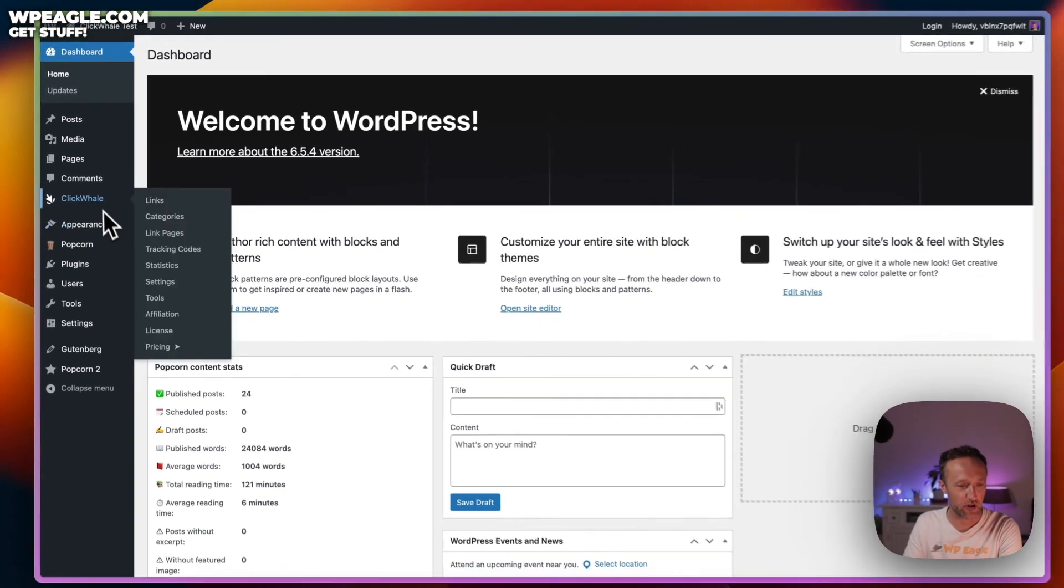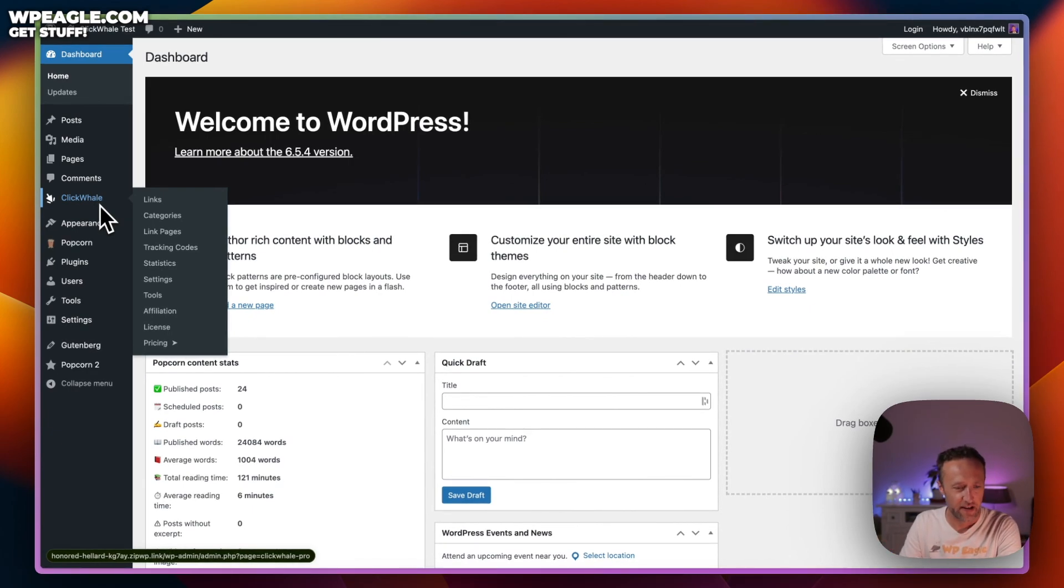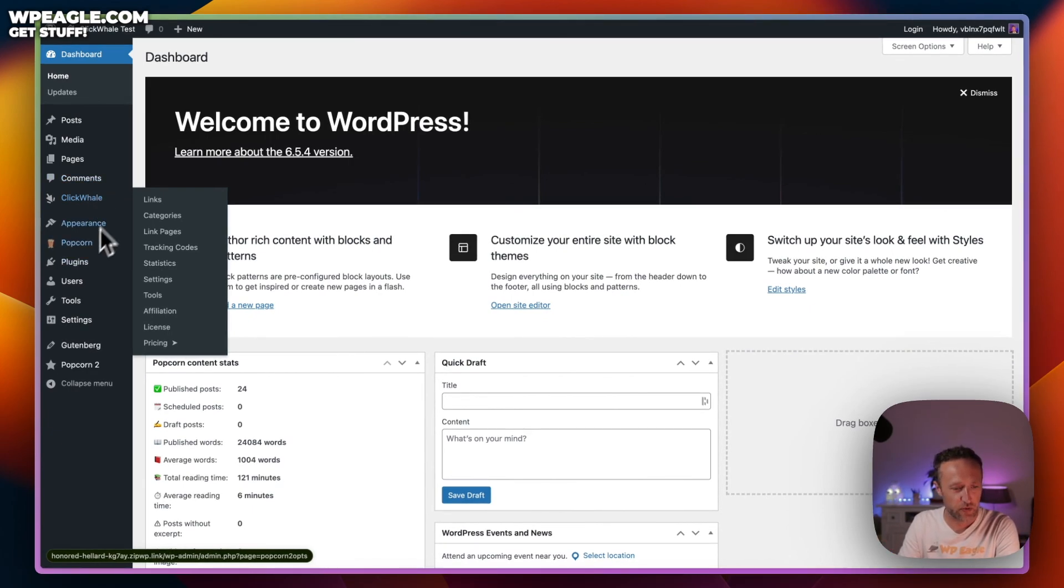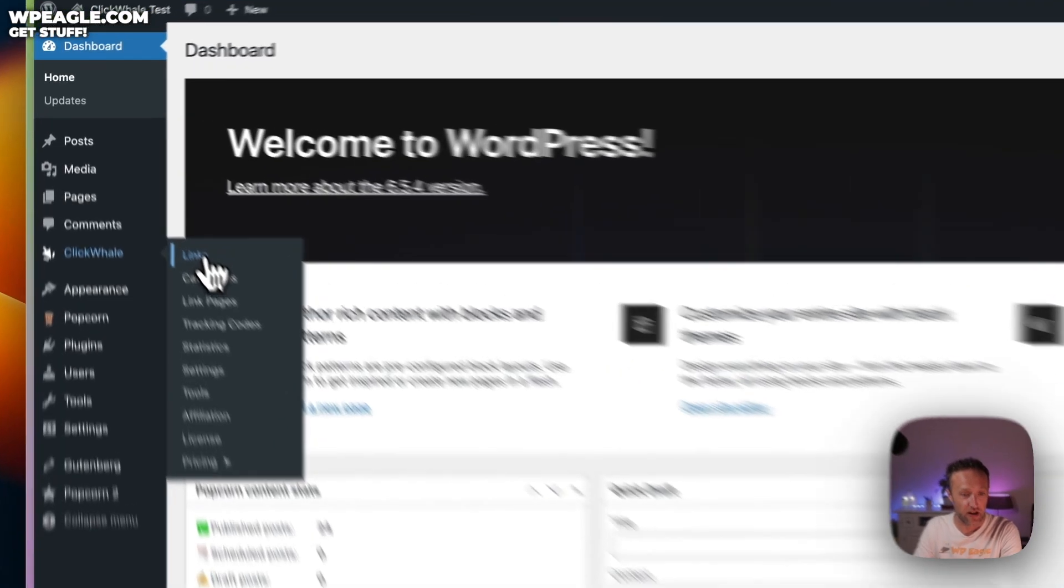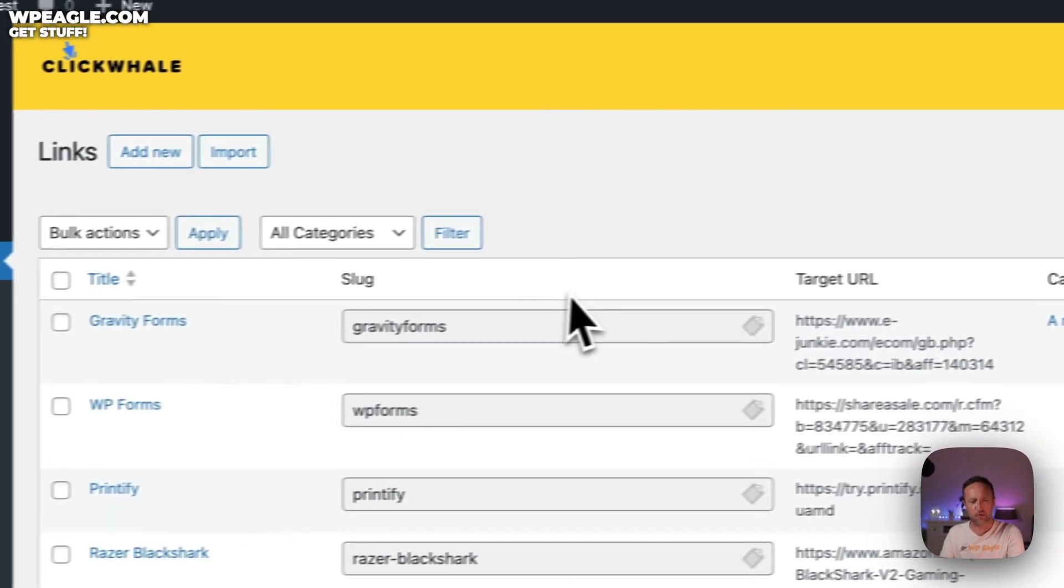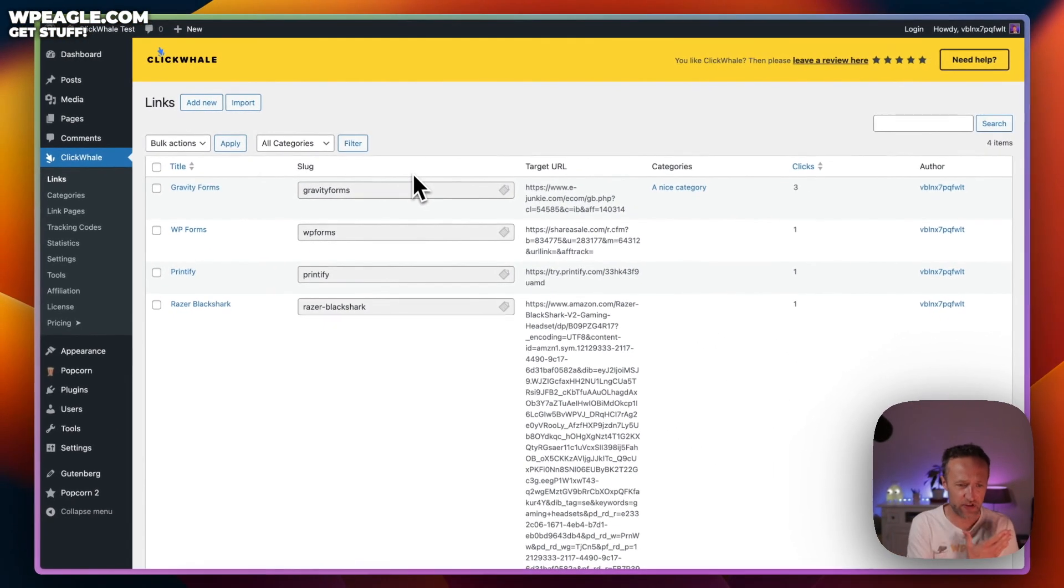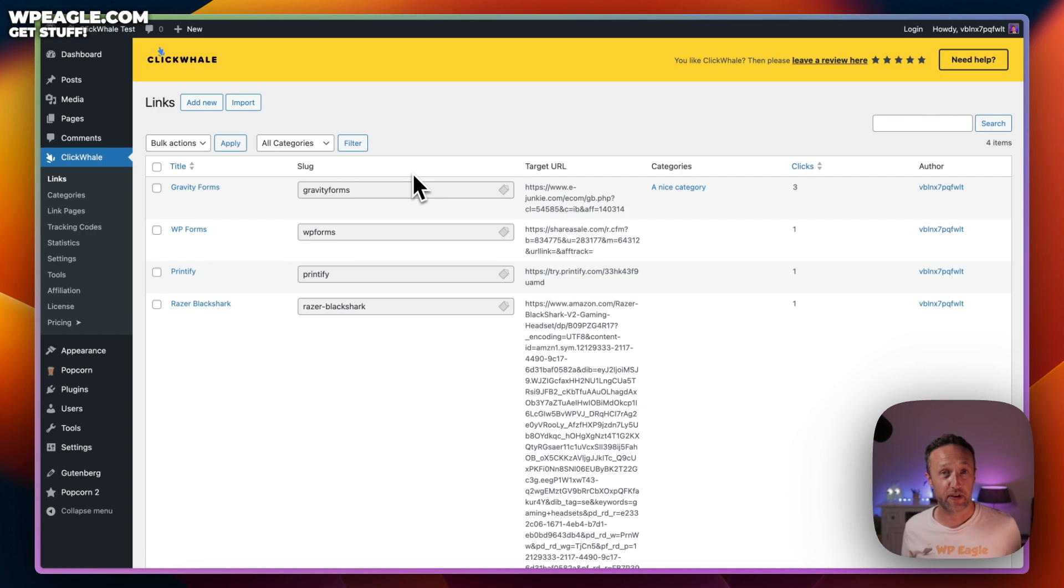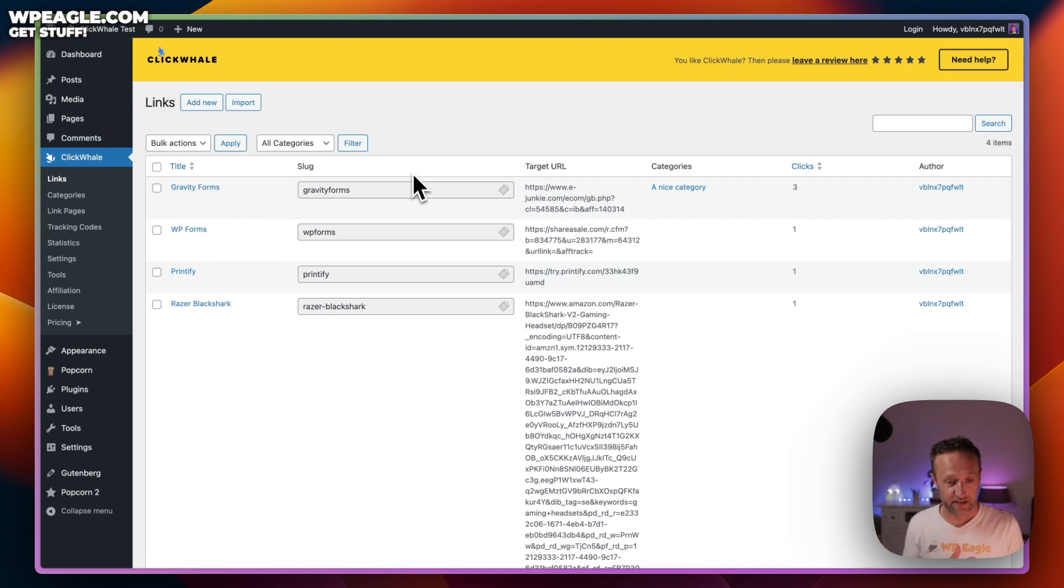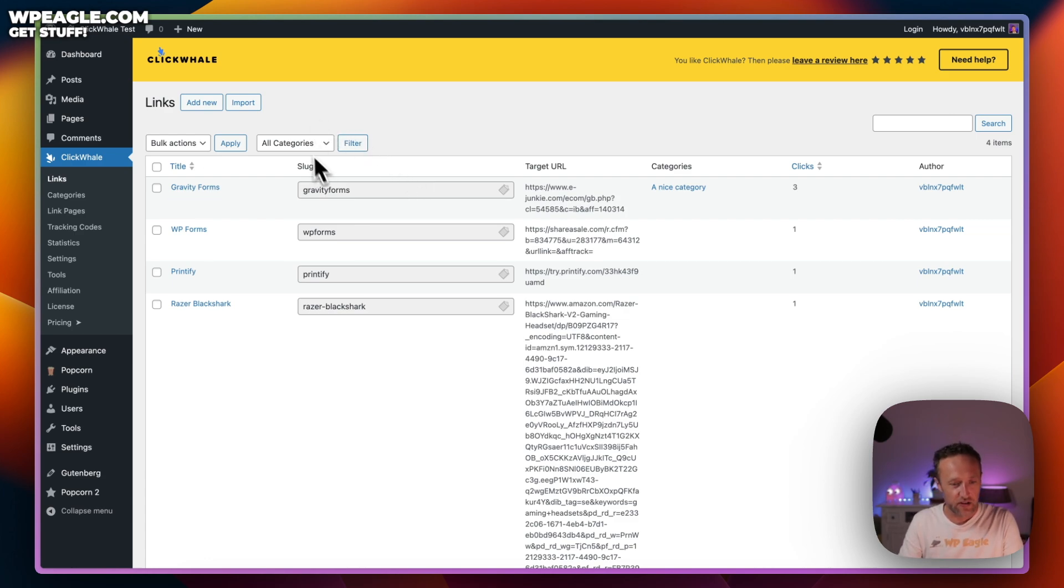We've got ClickWhale installed. I've been playing around with it, checking it all out. I really like it. Once you install it, the first and probably most important part is the links section. Within here is where we can add our affiliate links, manage our affiliate links, basically do everything we need to do around our affiliate links.